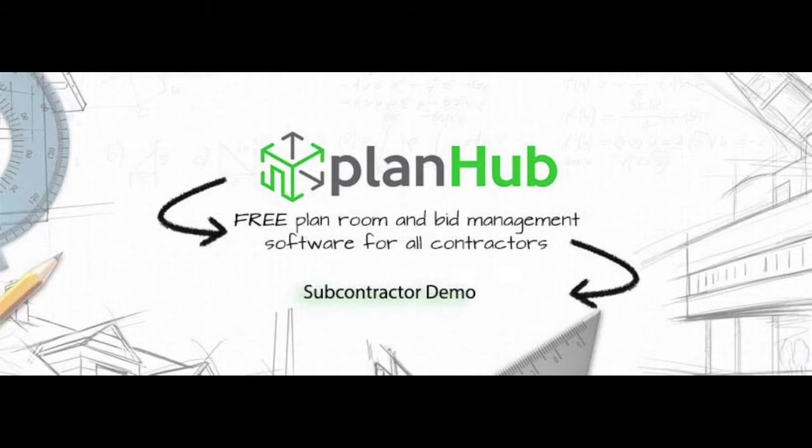Welcome to PlanHub's subcontractor demo. Over the next few minutes, you're going to learn just how easy it is to use PlanHub. Begin by going to www.planhub.com and selecting login.